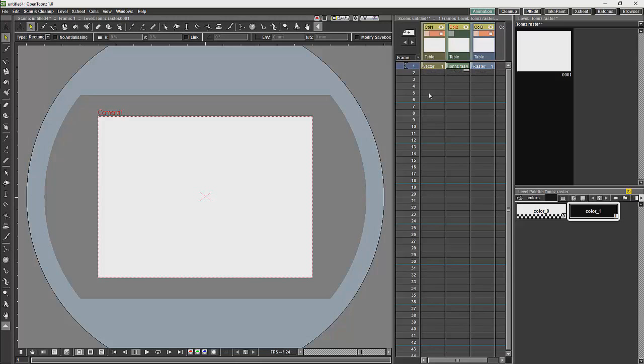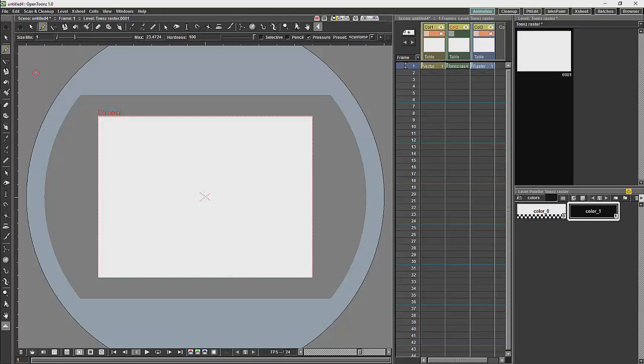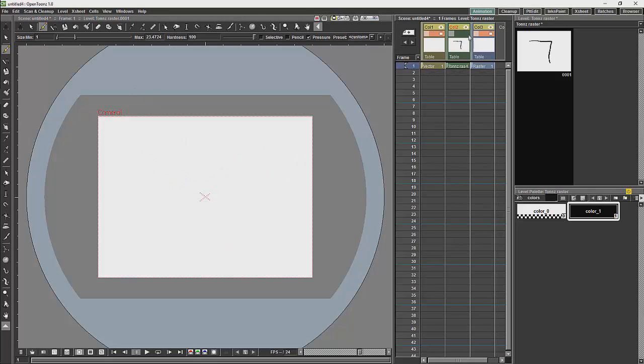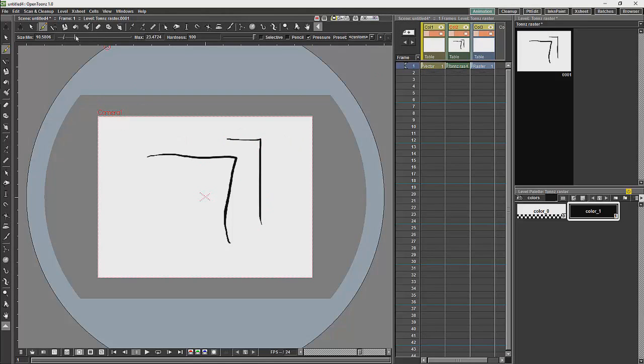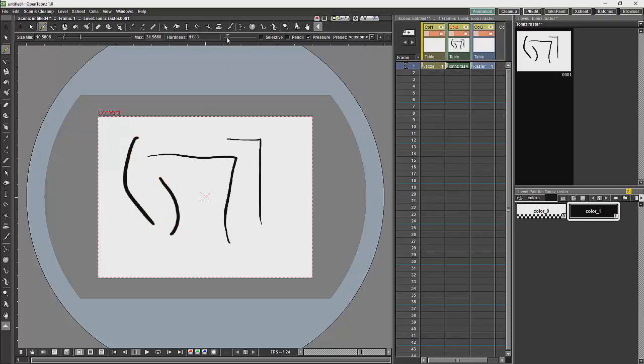Our next level is the Toons Raster level. Now the Toons Raster level will give us a brush which we can set the look and feel of, adjusting how hard the brush will look and giving it softer edges. But it is a very straightforward brush setting, and it is aimed mainly at inking and painting.